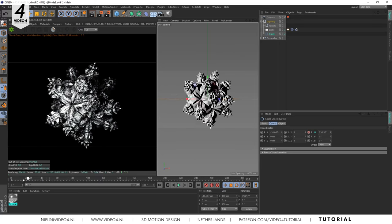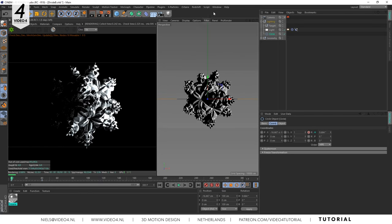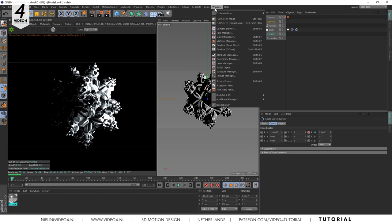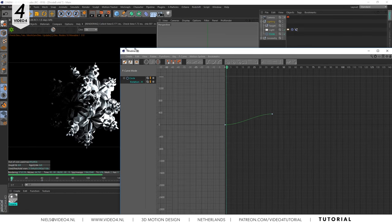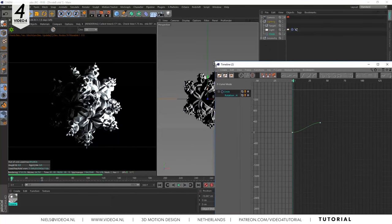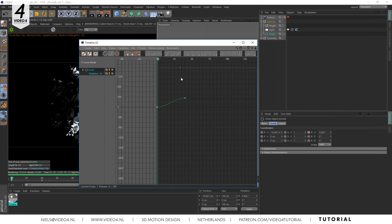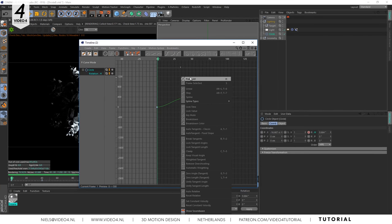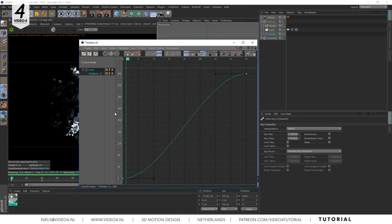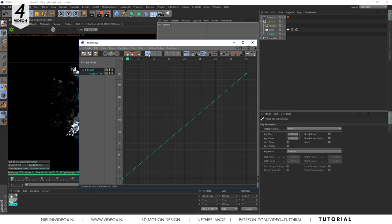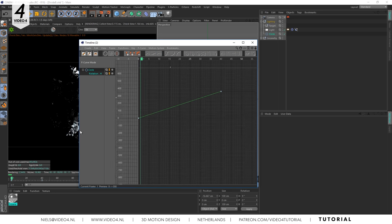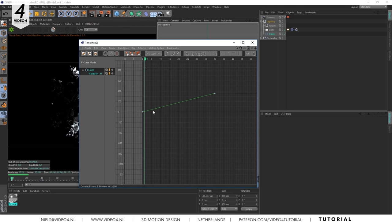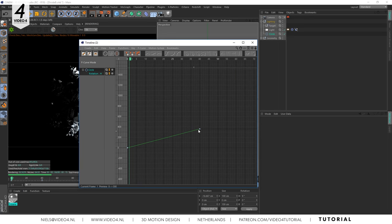What we want is a linear and continuous animation. So go to window and timeline F curve. Right mouse frame all or h on your keyboard to see our keyframes. Select our in and out points and click on linear or L on your keyboard.